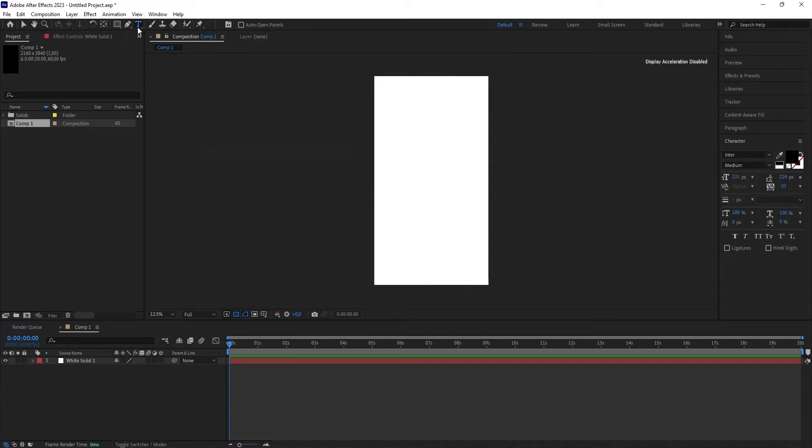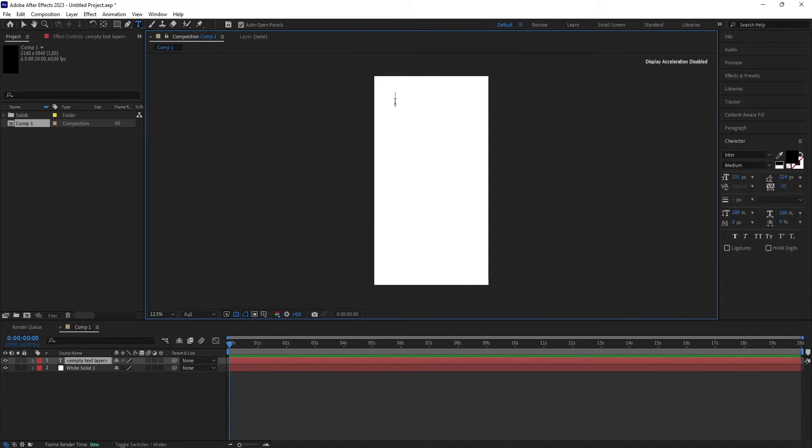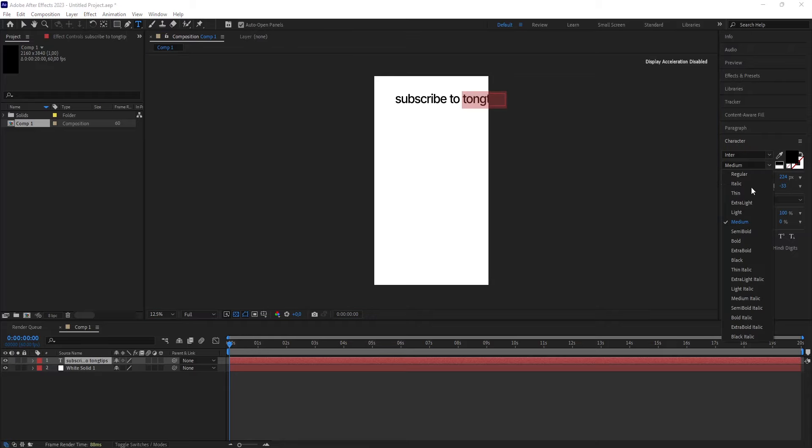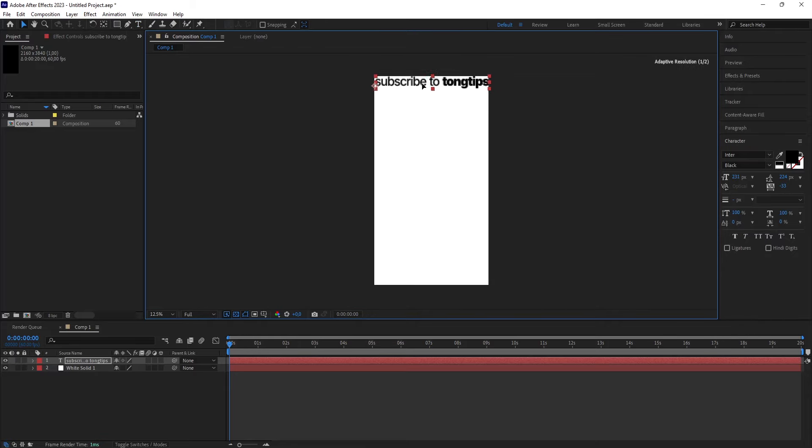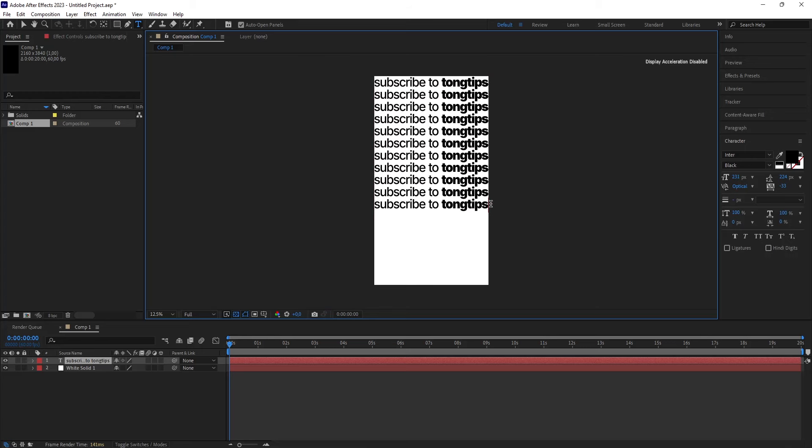Let's make a text. Click on the text icon, type anything, for example, this. Change the font type as well. Afterwards, copy the text.